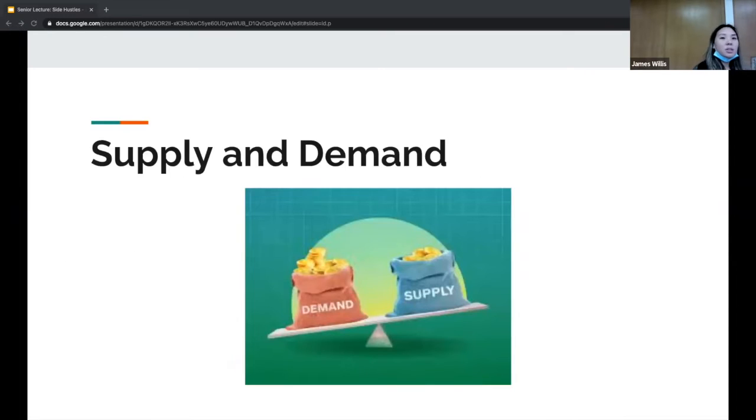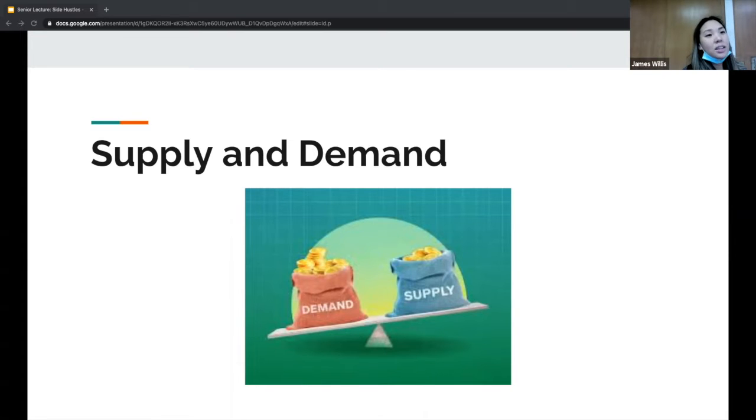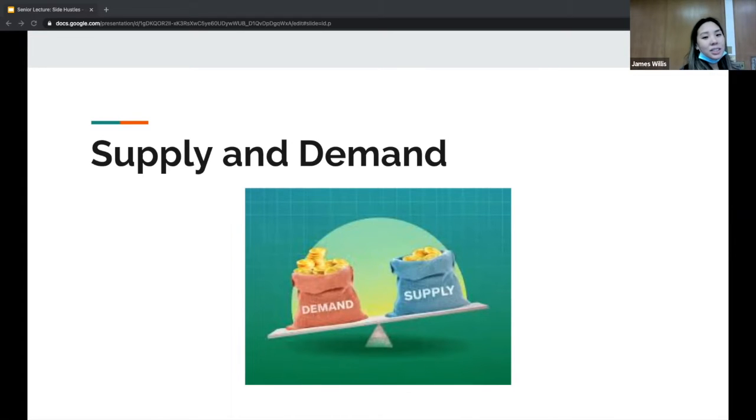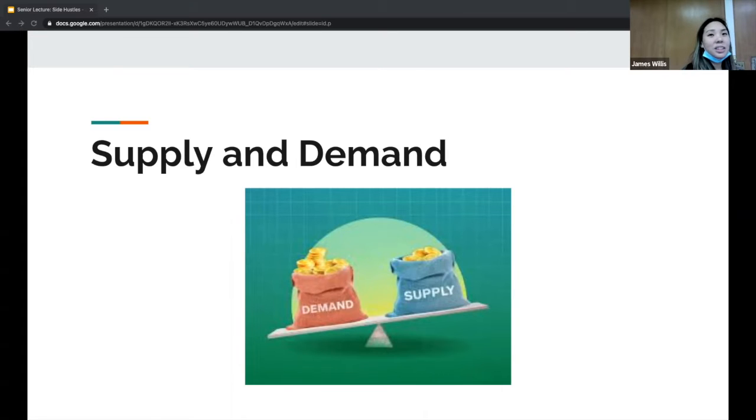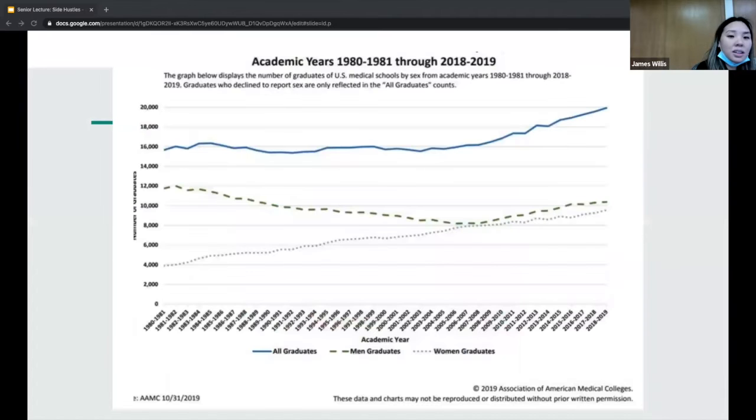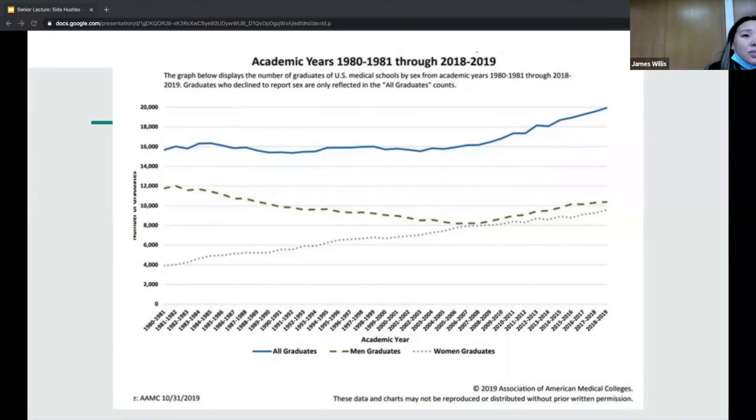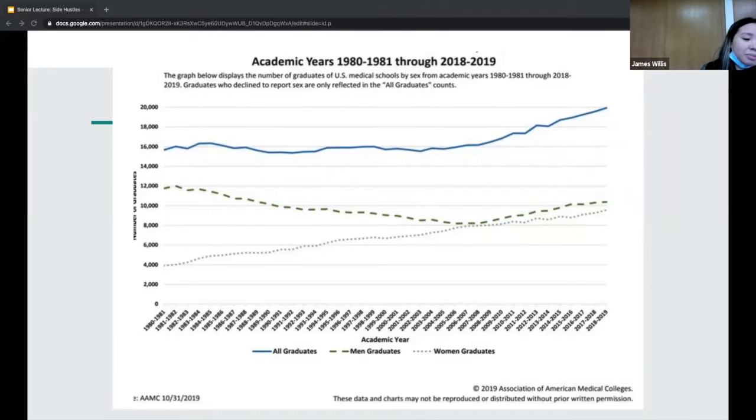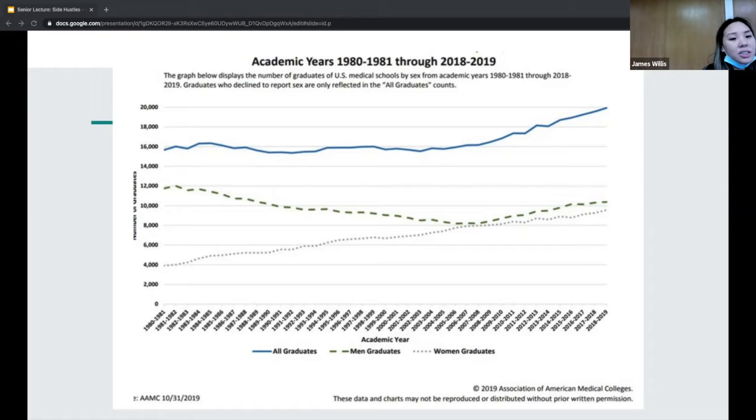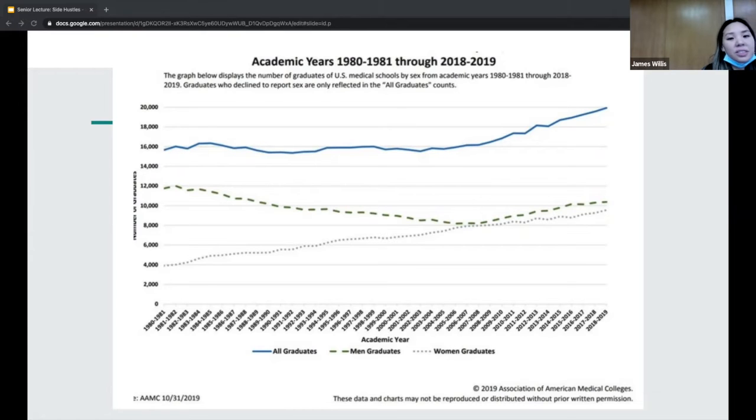They talk about this supply and demand theory. Fifteen years ago they actually said that supply may never meet demand. That's just definitely not the case now. Looking at the supply, which is us, up until the 2000s medical student numbers have been pretty consistent and then started to slowly incline since 2005.